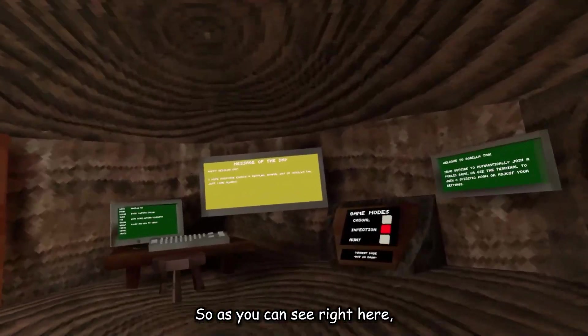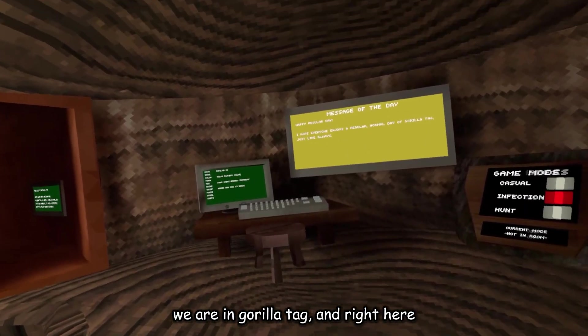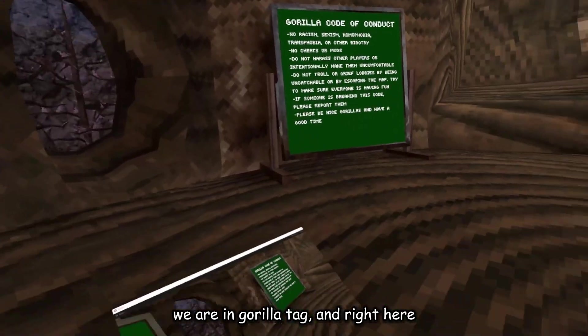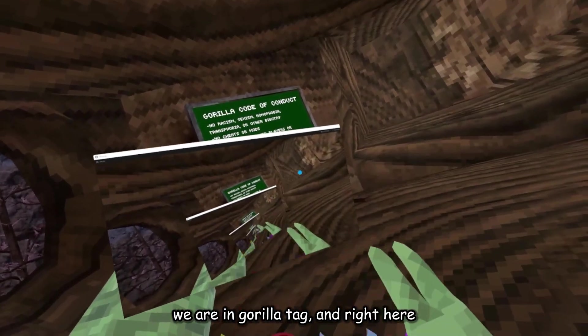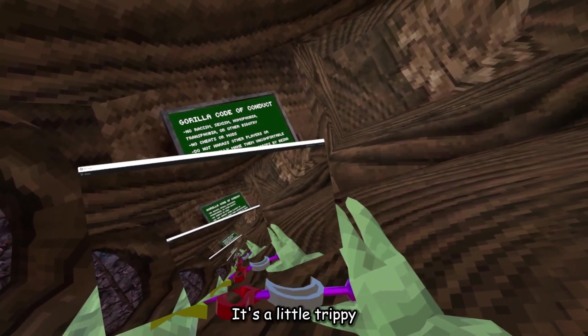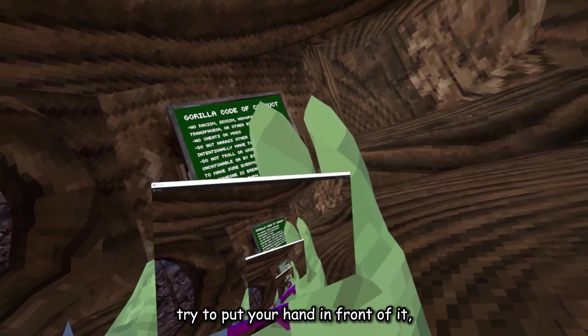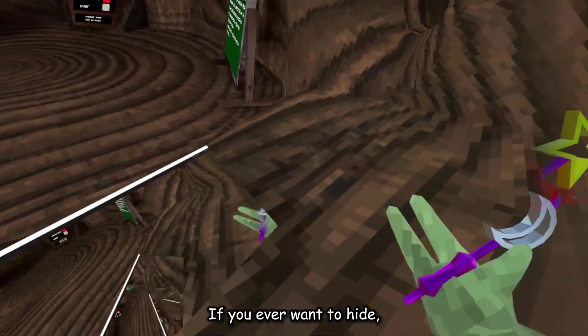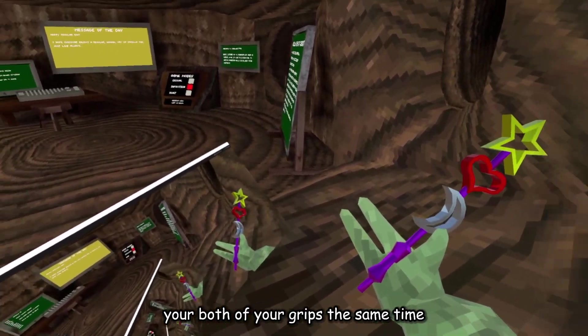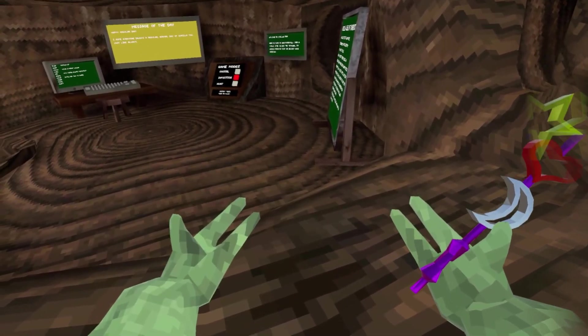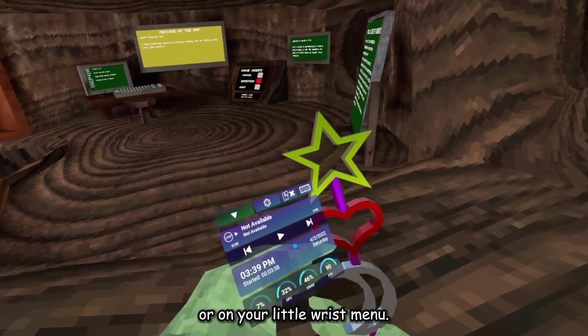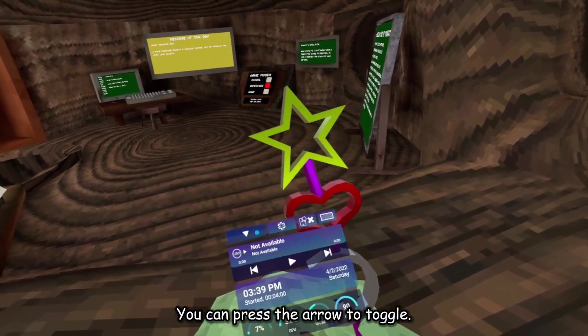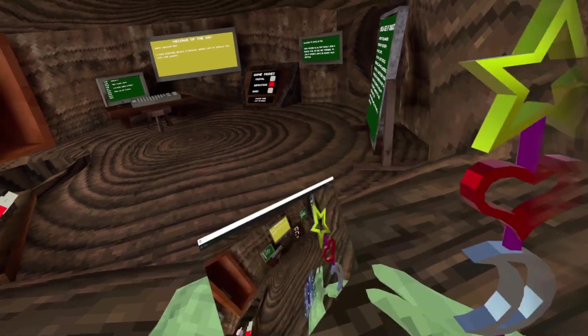So, as you can see, in here, we're in Gorilla Tag, and right here is our little menu. It's a little trippy, because if you try to put your hand in front of it, it overlays it. If you ever want to hide, you can just double-click both of your grips at the same time. Or, on your little wrist menu, you can press the arrow to toggle.